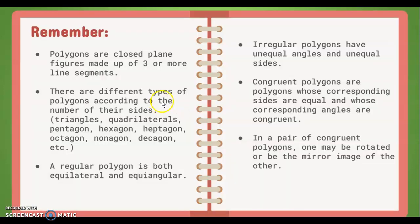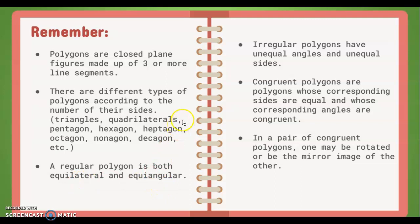So remember: polygons are closed plane figures made up of three or more straight sides or line segments, and there are different types of polygons according to the number of their sides. A regular polygon is both equilateral and equiangular, meaning their sides are equal as well as their angles. Irregular polygons have unequal angles and unequal sides. Congruent polygons are polygons whose corresponding sides and angles are equal, and in a pair of congruent polygons, one may be rotated or be the mirror image of the other.